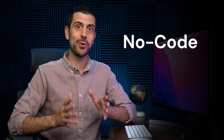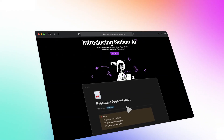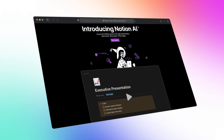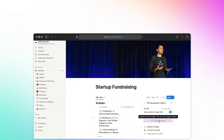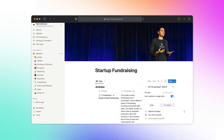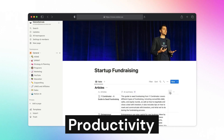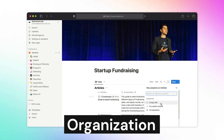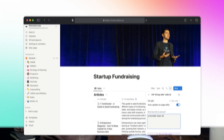Welcome back to the channel, everyone. Today, we're going to be talking about my favorite no-code tool for productivity in 2023, and that is Notion AI. I've been using Notion regularly for a couple of years now, and it's probably single-handedly the tool that has helped me the most with productivity, organization, and it's completely supercharged my process.